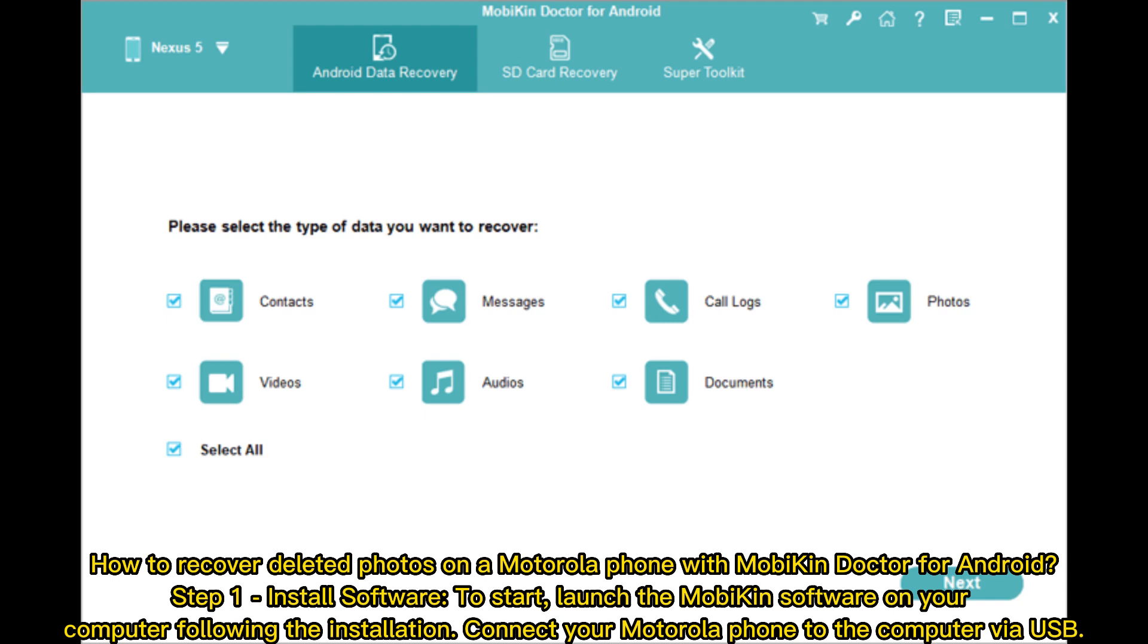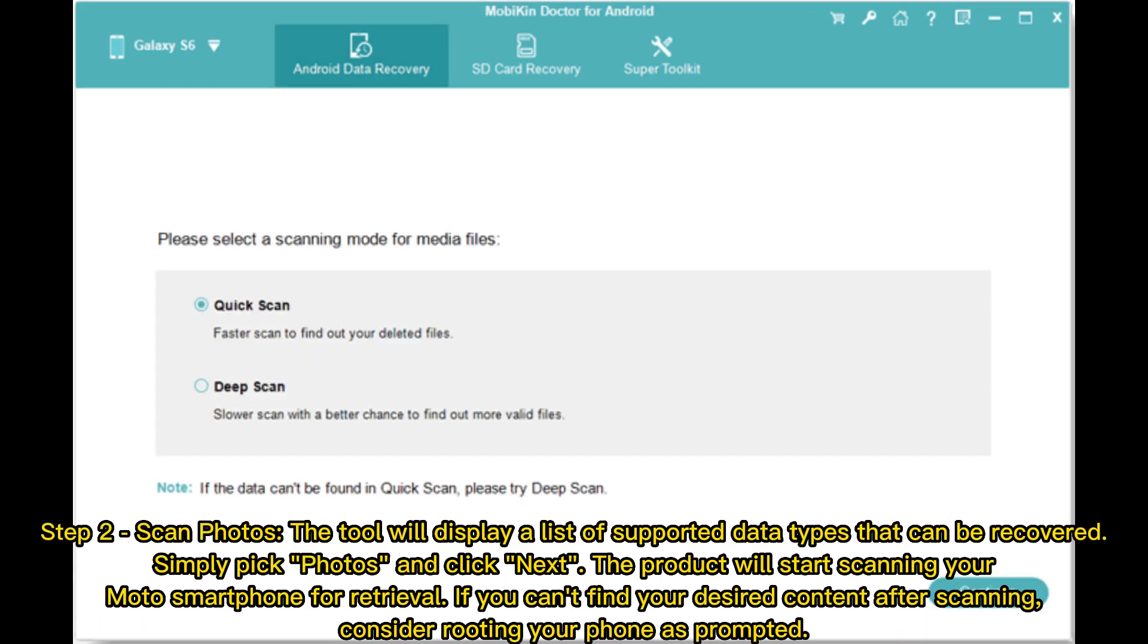Step two: Scan photos. The tool will display a list of supported data types that can be recovered. Simply pick Photos and click Next. The product will start scanning your Moto smartphone for retrieval. If you can't find your desired content after scanning, consider rooting your phone as prompted.